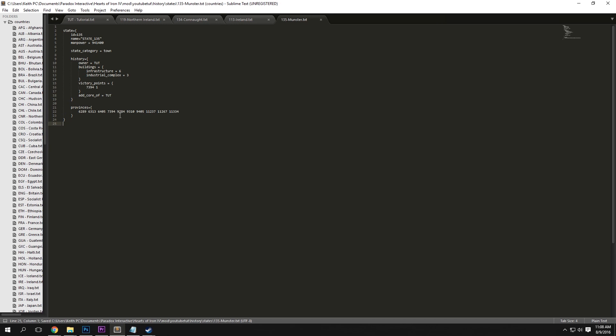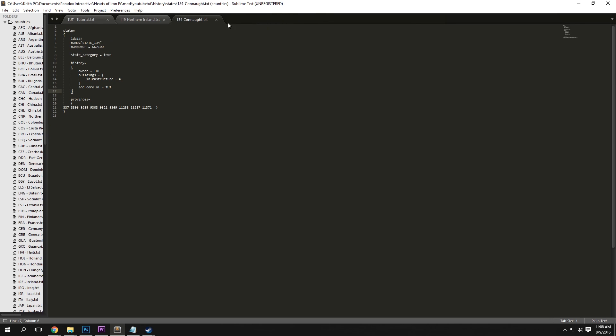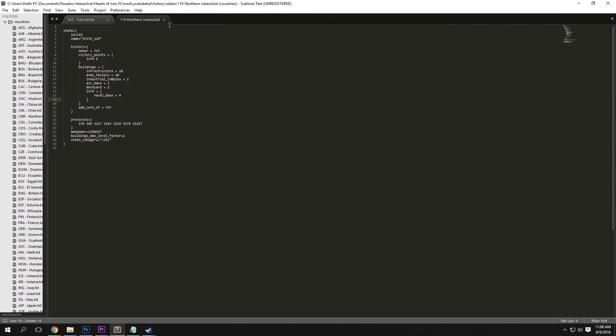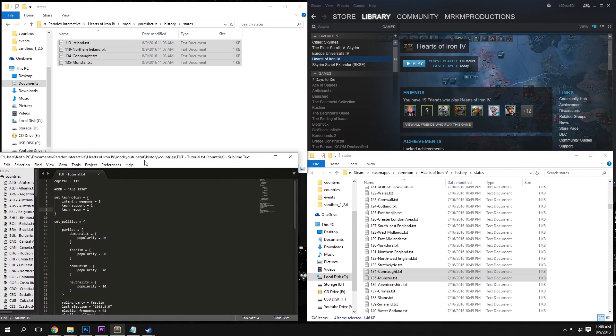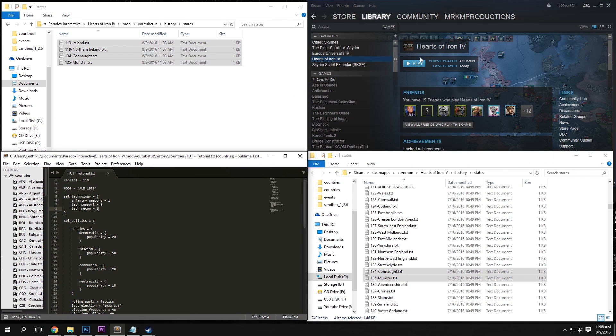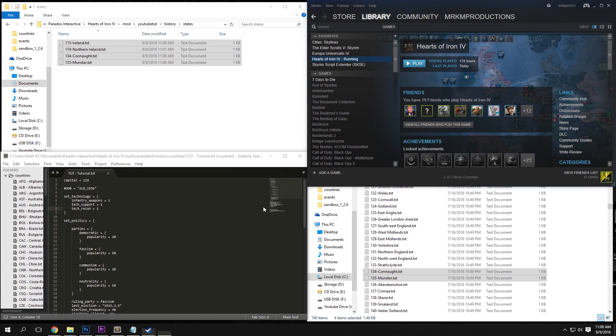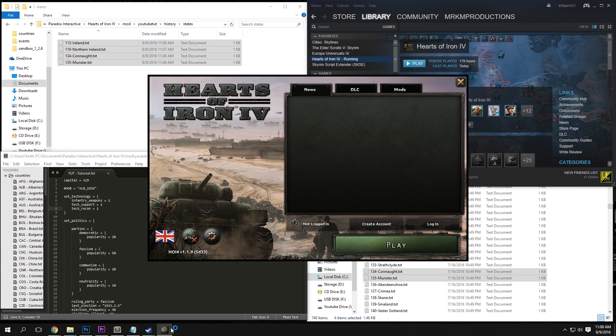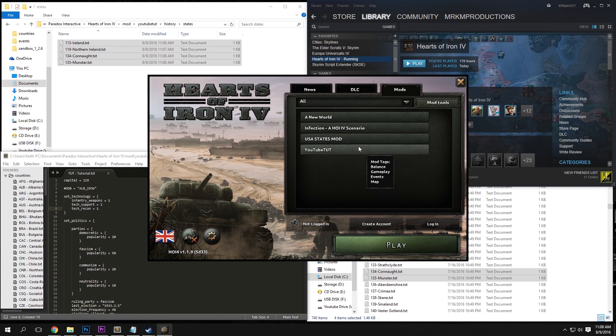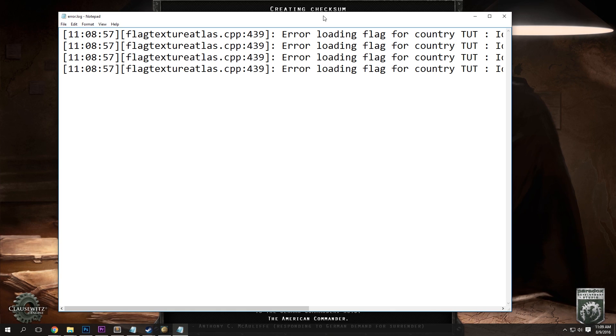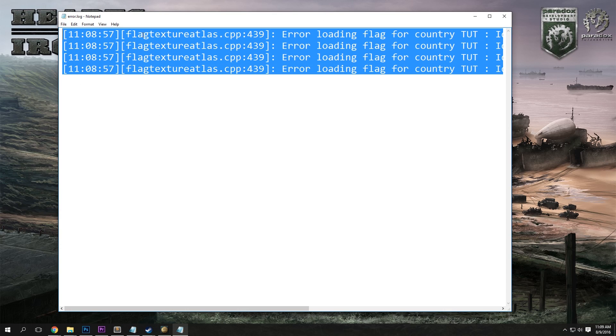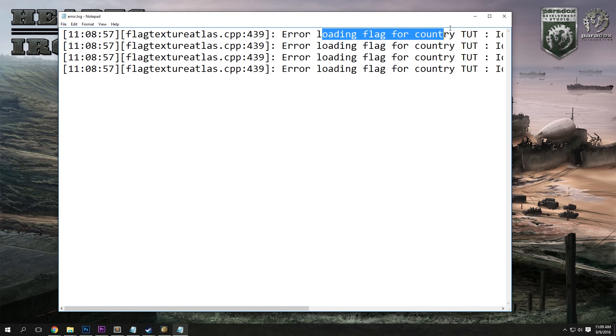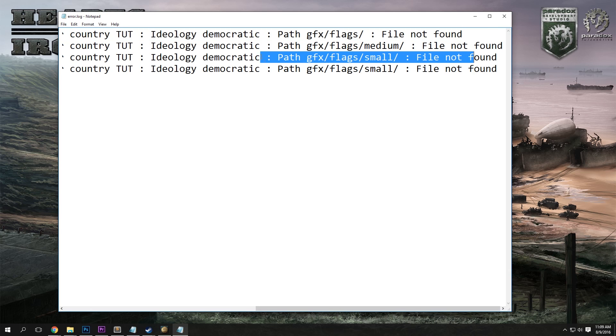Once you're done with that, make sure you've saved everything, and you should be almost good to go. If we run up the game now, if we run up Hearts of Iron 4 and we select our mod, we will see that our country is there. But we're missing one thing. You can see, while we are loading up the game, we get an error log, and all this says is that we do not have the flags for our country. Which is completely fine, because we have not made them yet.